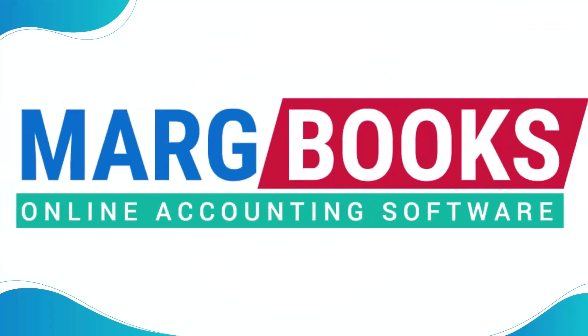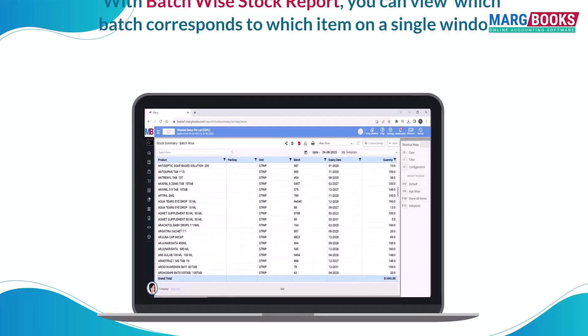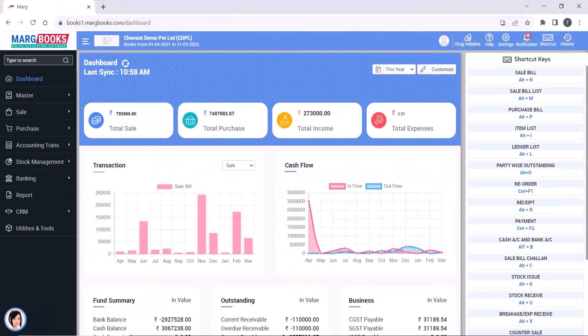Hello everyone. In this video you will learn how to generate batch wise stock report in Mark Books. Batch wise stock report means that you can view which batch corresponds to which item on a single window.